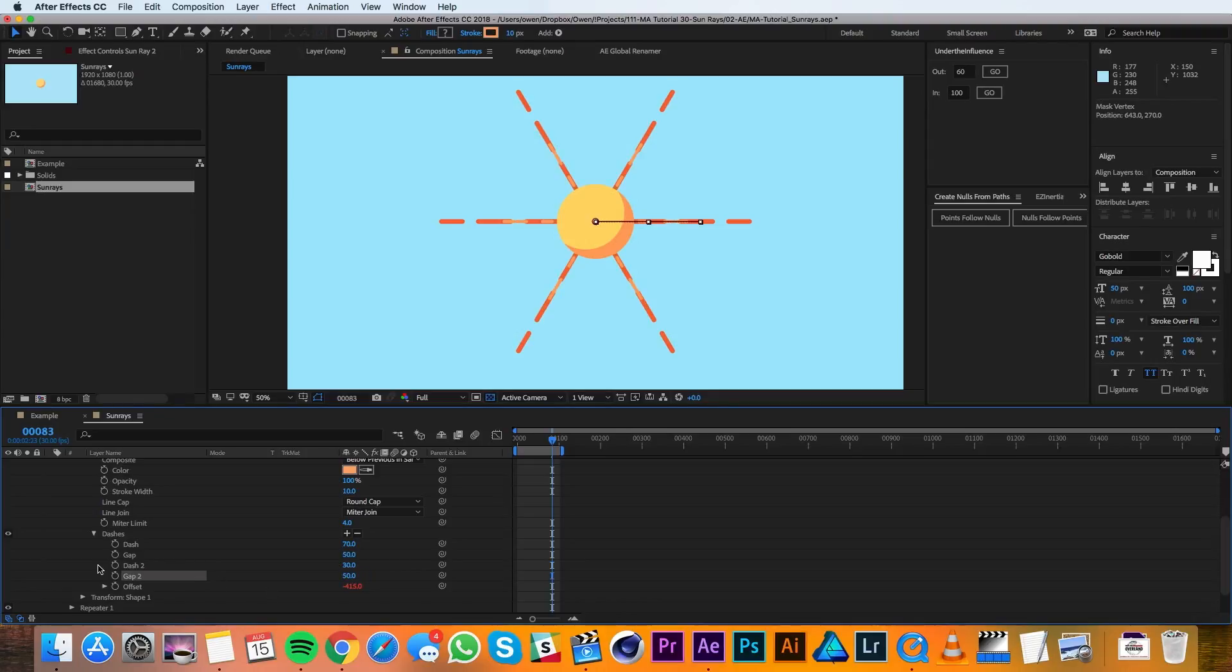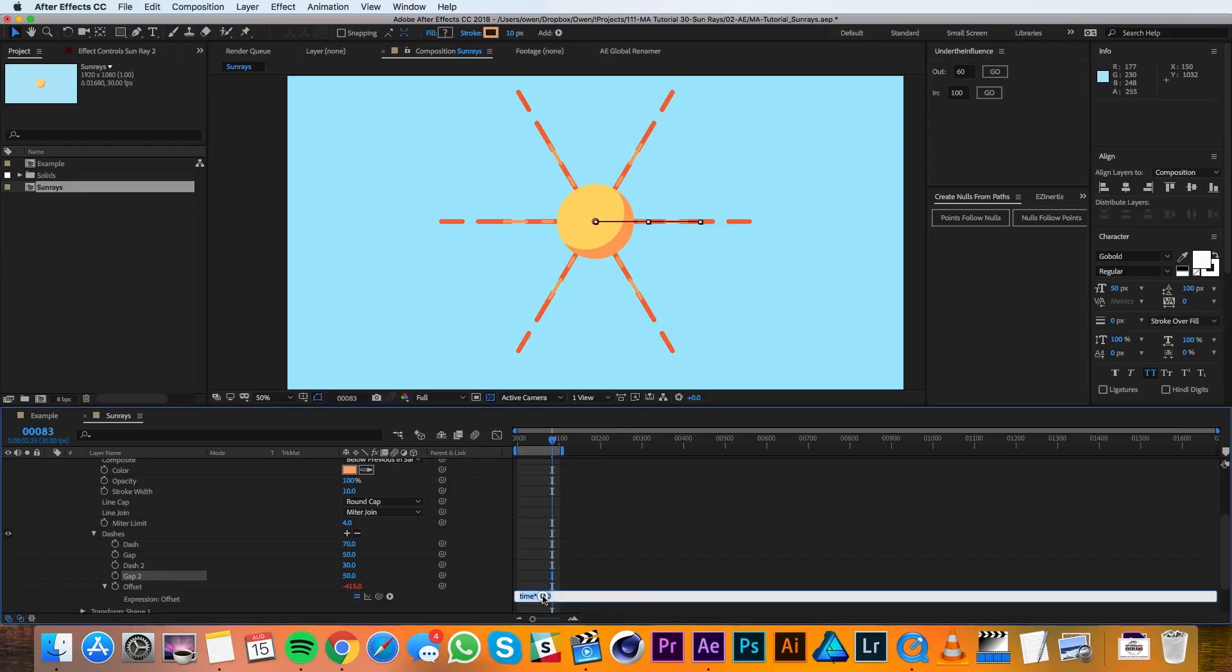Then for my expression in the offset, I'm going to change that value from 150 to 250 so it cycles through a little bit faster.